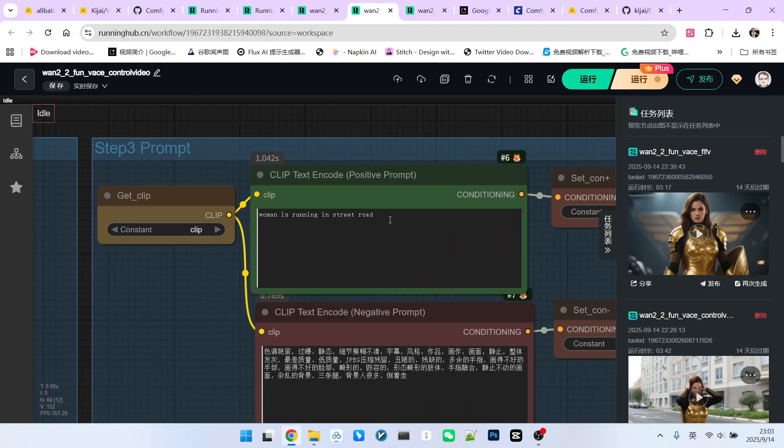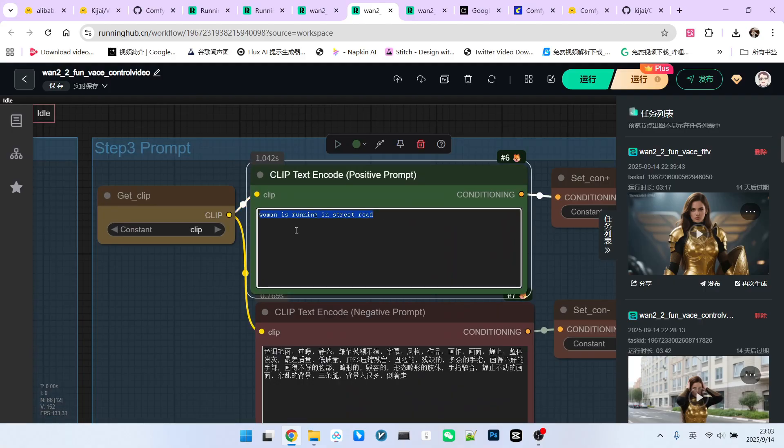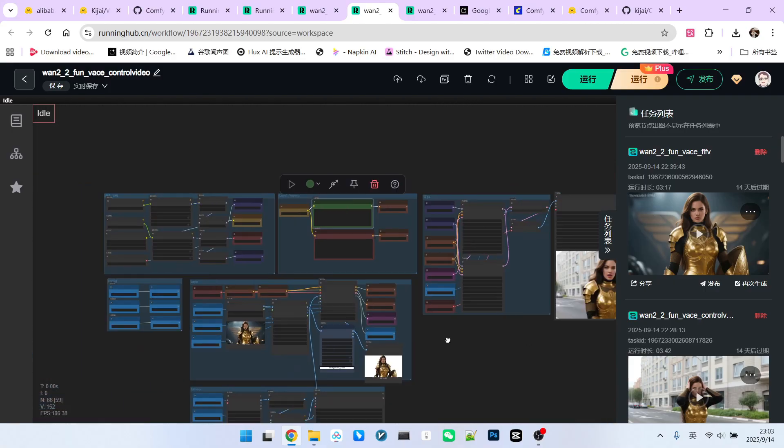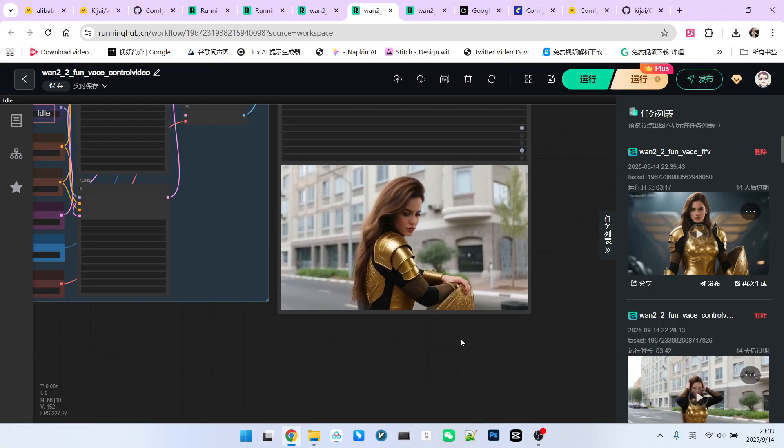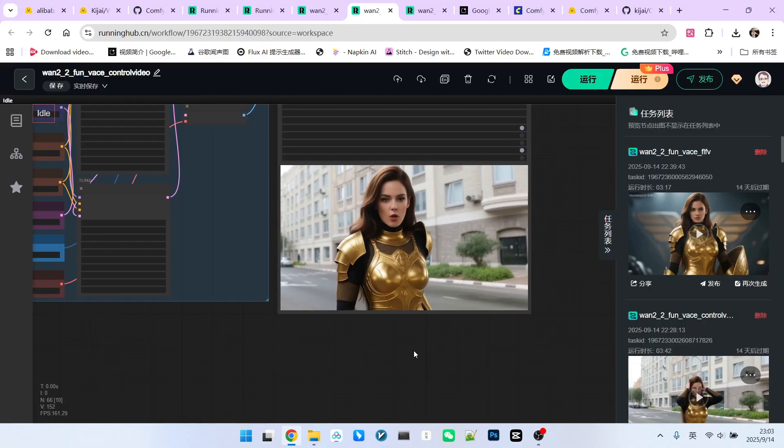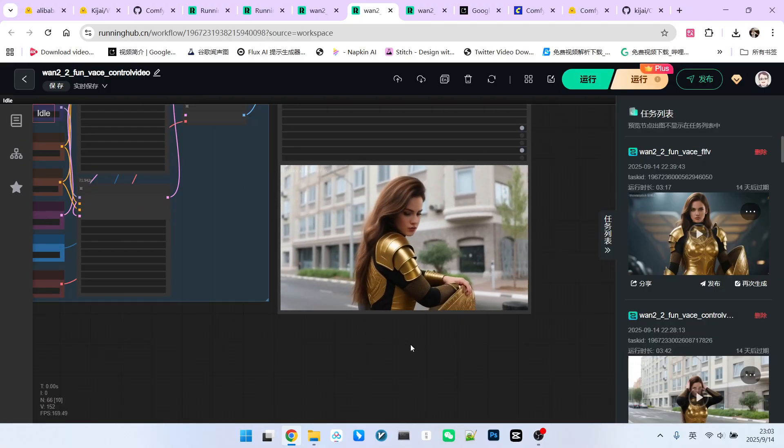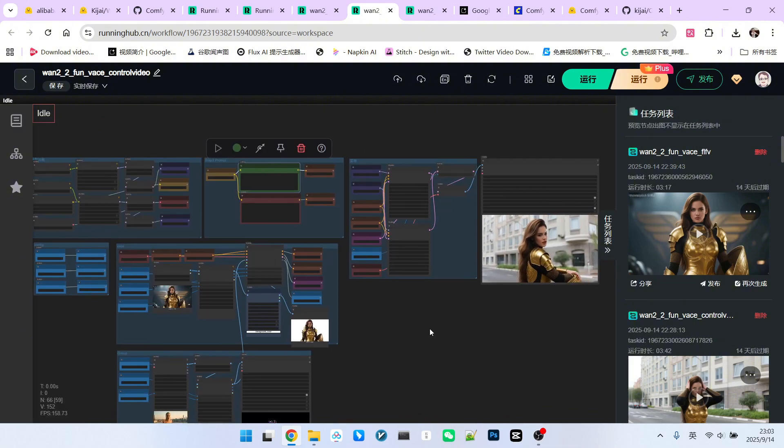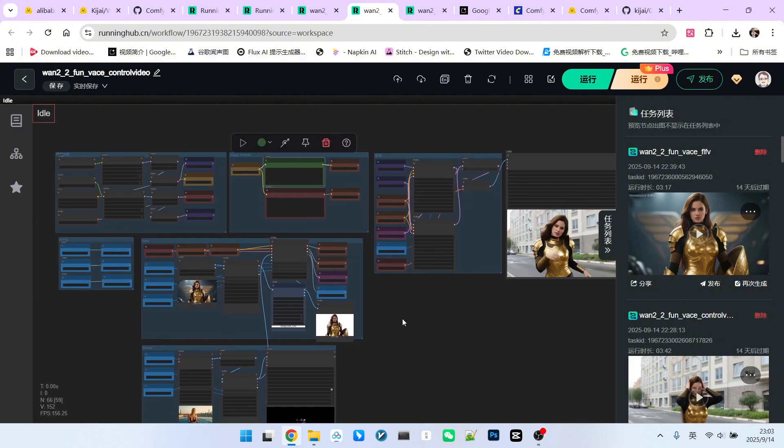If you want to solve this problem, it's very simple. You should clearly describe the girl's basic appearance in the prompt. This way, the parts not appearing in the reference image, like the jeans part, can also be handled very well. You can try this yourself. This is our second very important VACE workflow.